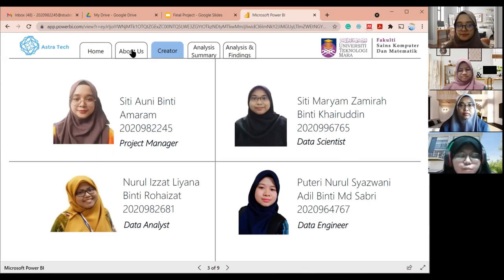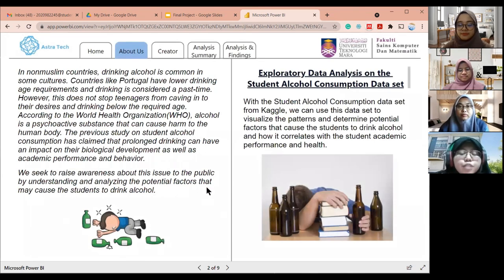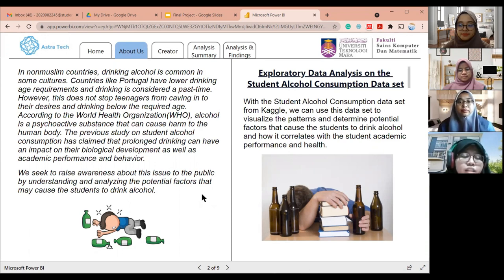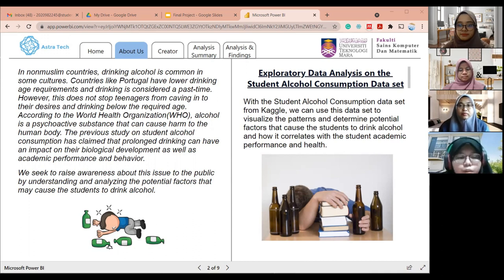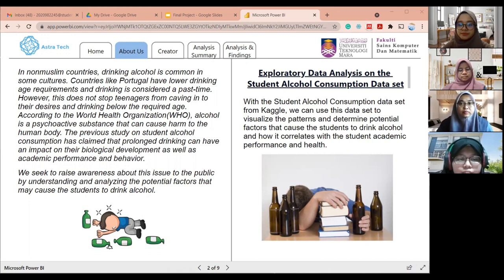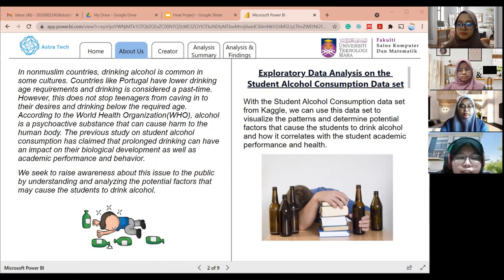Let's move on to the introduction of our project. In non-Muslim countries, drinking alcohol is a common practice in some cultures. Countries like Portugal have lower drinking age requirements and drinking is considered a pastime. However, some teenagers cave in to their desires and drink below the required age. According to the World Health Organization, alcohol is a psychoactive substance that can cause harm to the human body. Drinking alcohol can cause hallucinations, mental disorders, lack of coordination, vision problems, loss of balance, and more.